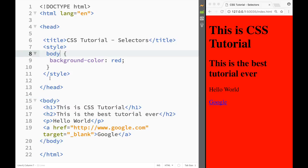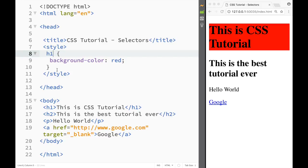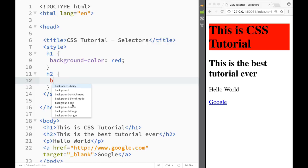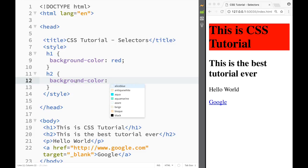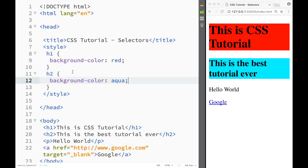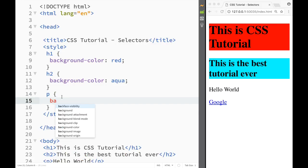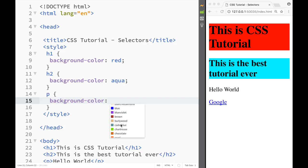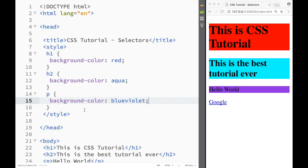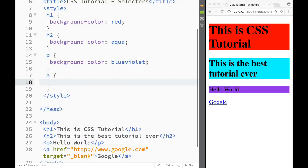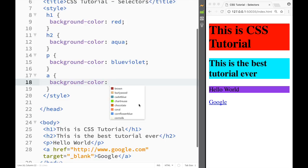Now, we can also select h1, h2, paragraph, and link individually. I'll select h2 with an aqua background color, then add a paragraph selector with a blue-violet background, and finally select the link with a yellow background. You can see I've now selected all four elements and changed the background color on each one.